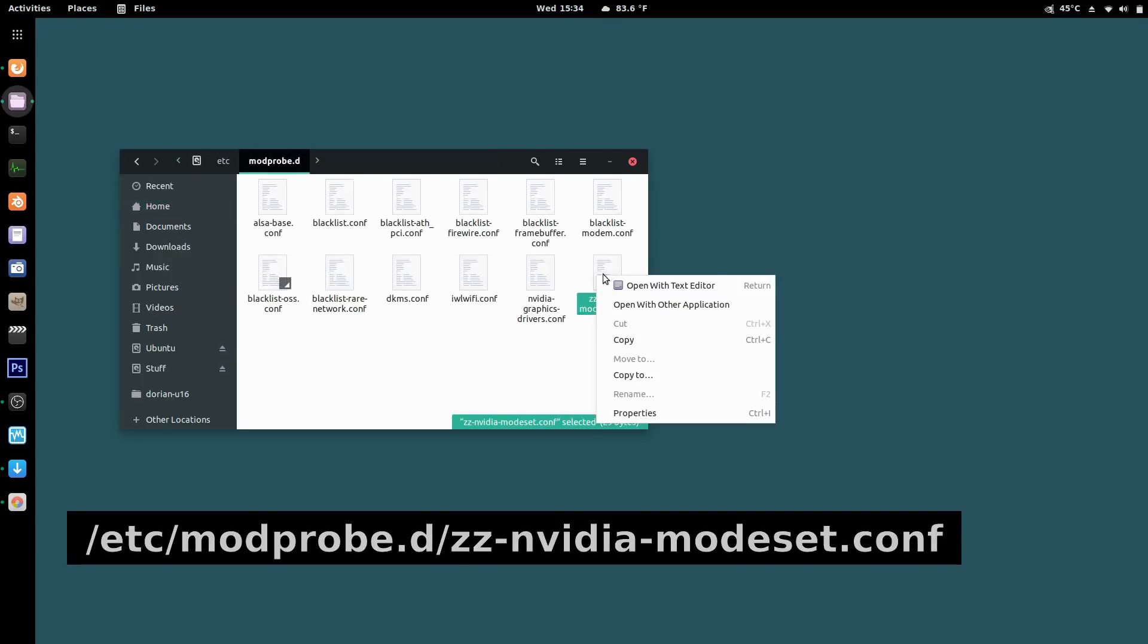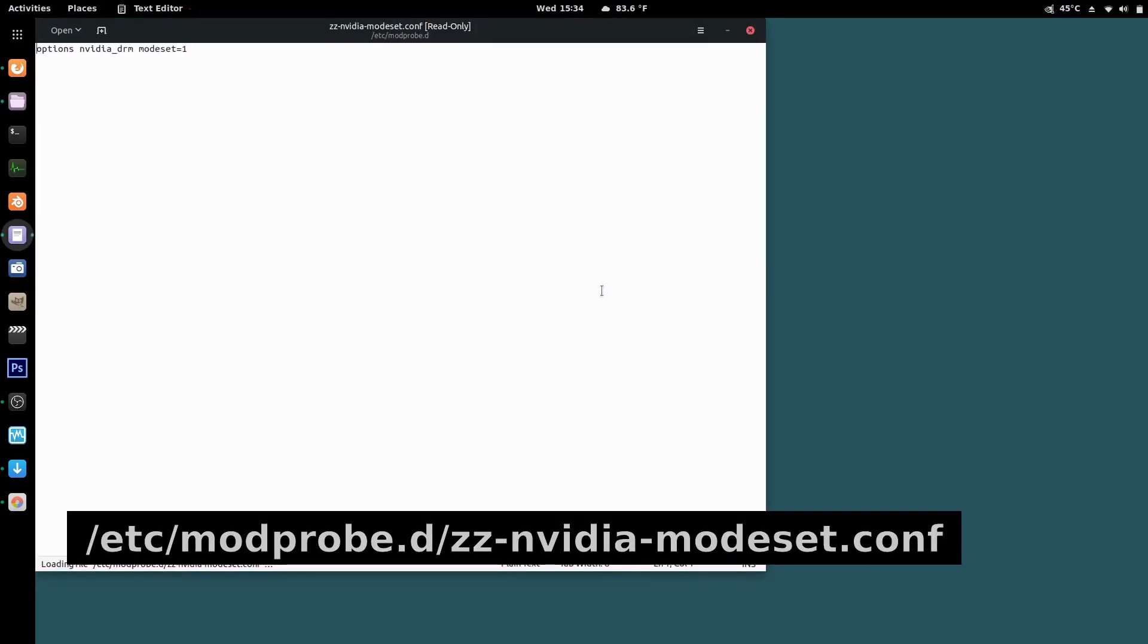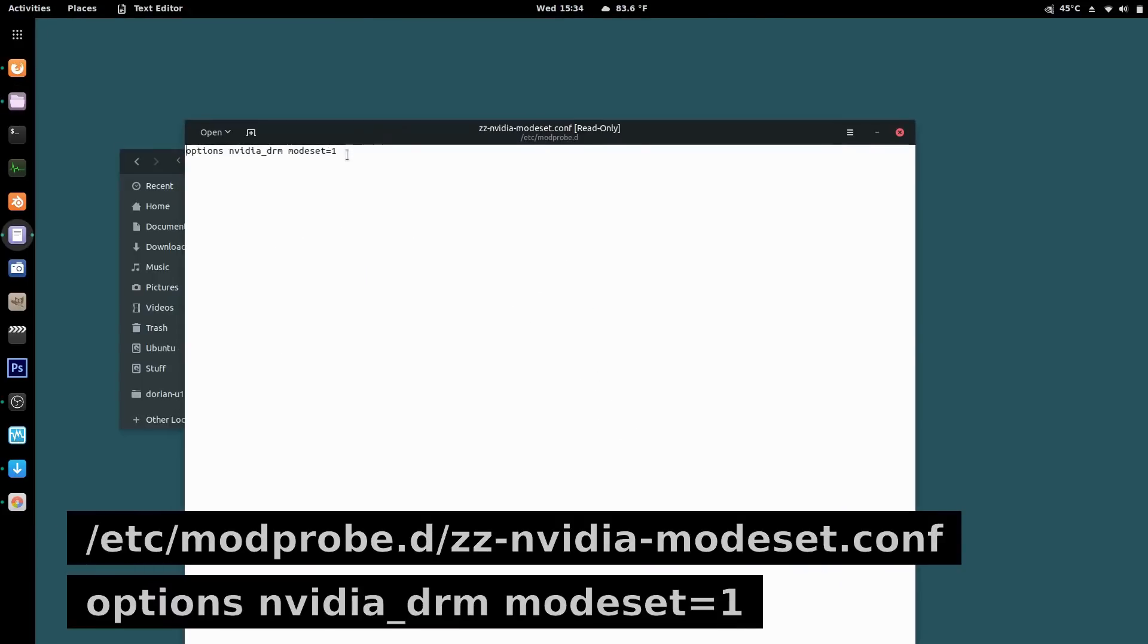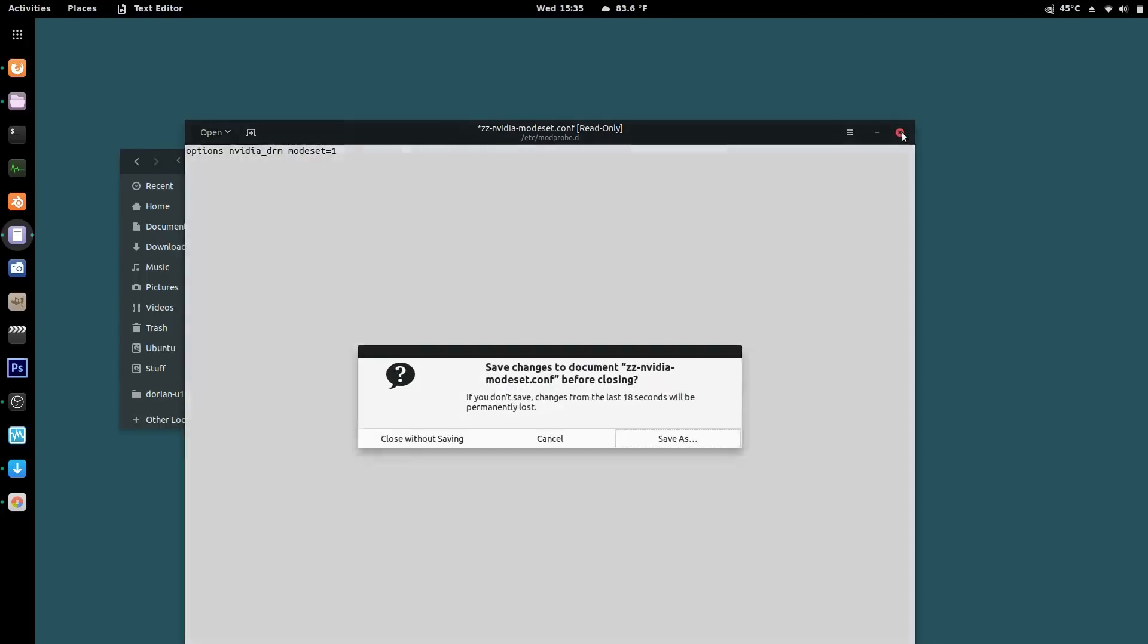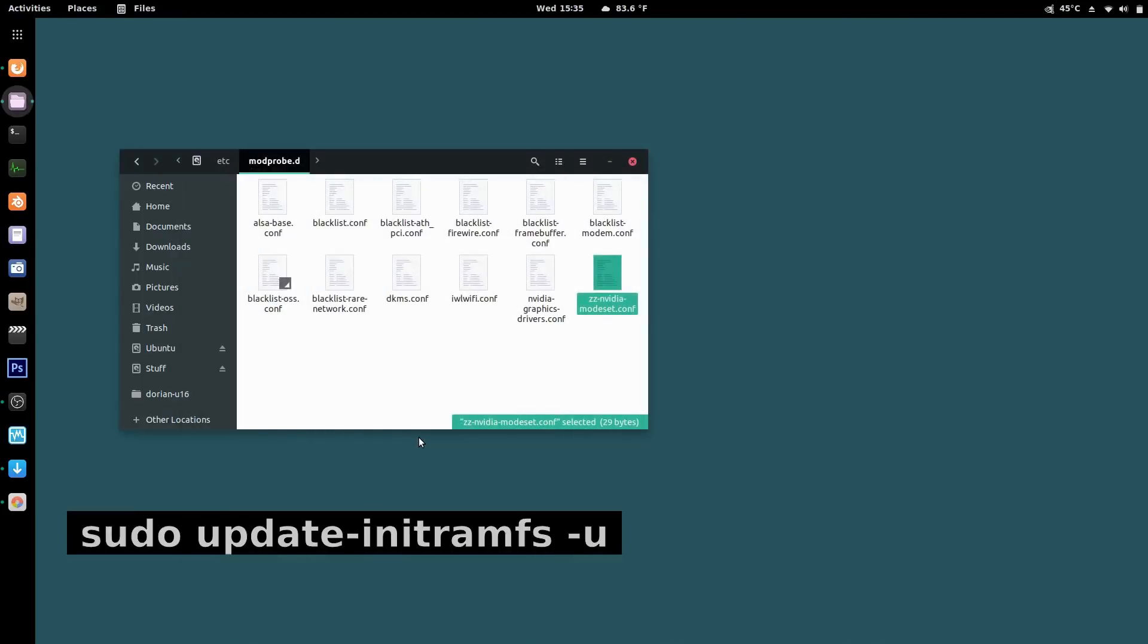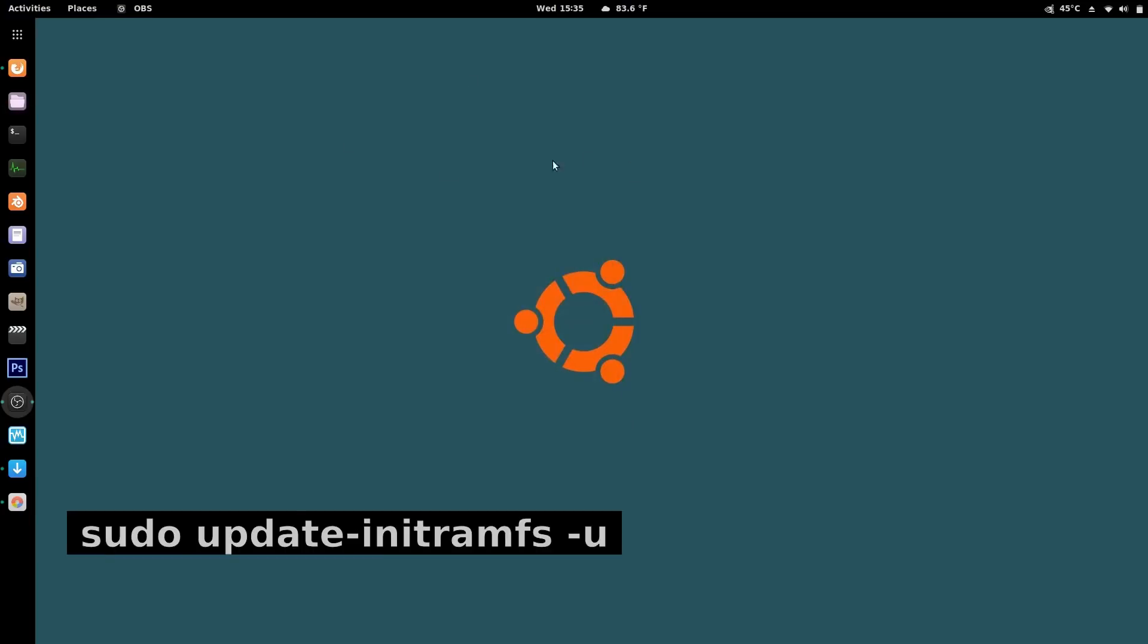I'll just have a quick little look here. It was basically this. I don't know if you can make this out. How do I make this bigger? Options, NVIDIA underscore DRM, modeset equals one. Where previously, I had to put 390. You had to put your version. You don't do that anymore. You just do this, and then save it. Do an init ram update dash u, and then carry on, and then boom, screen tearing's gone.